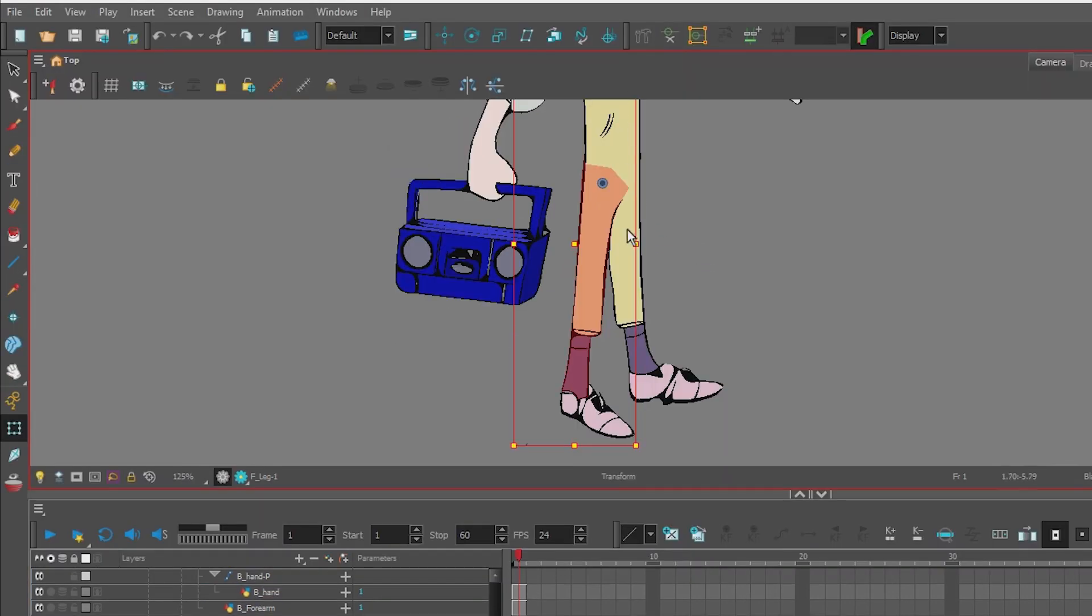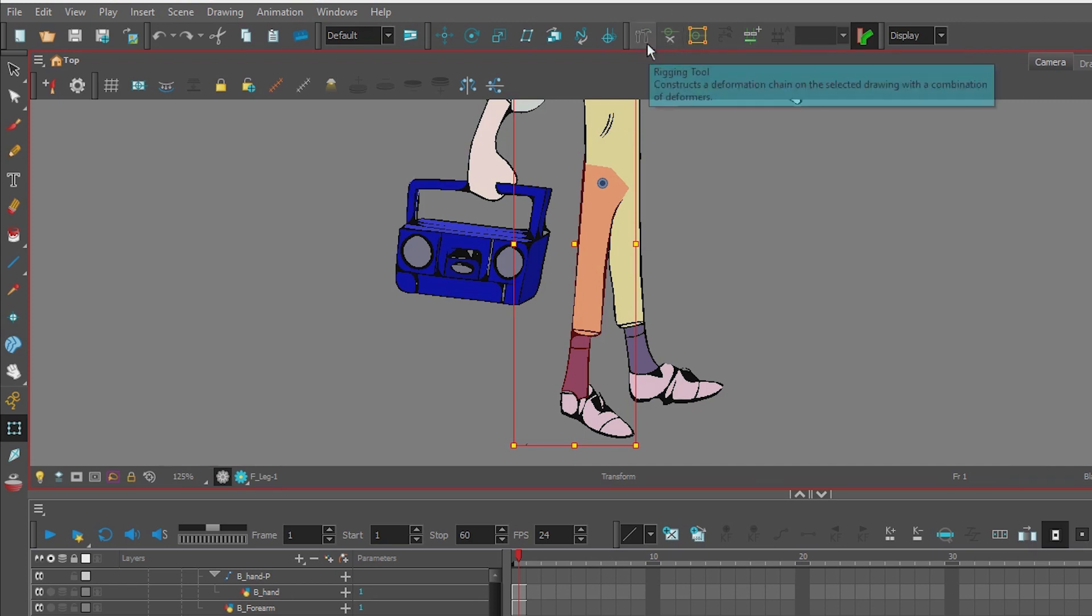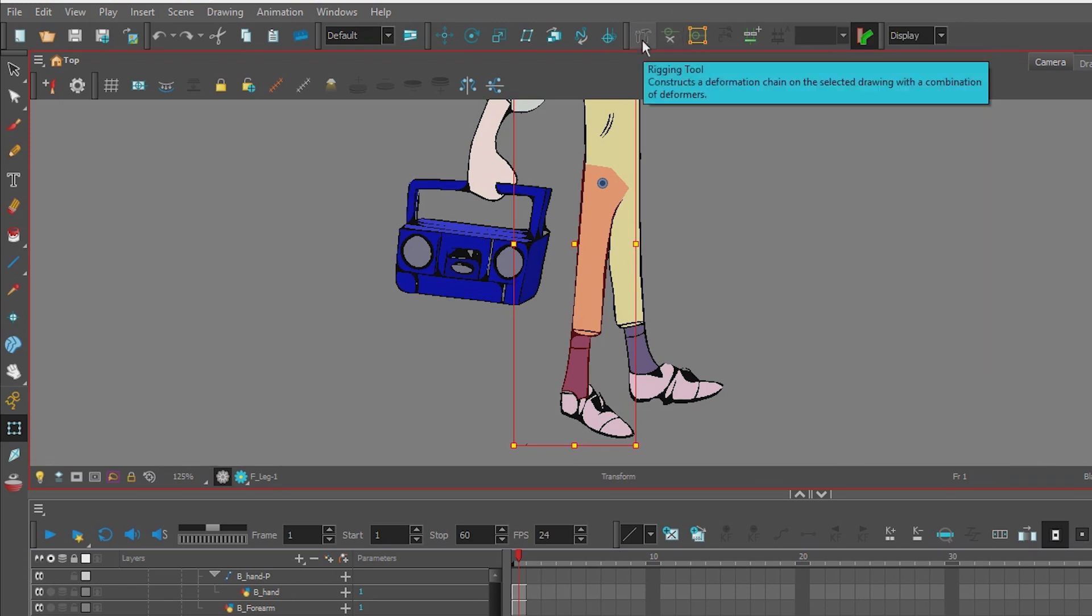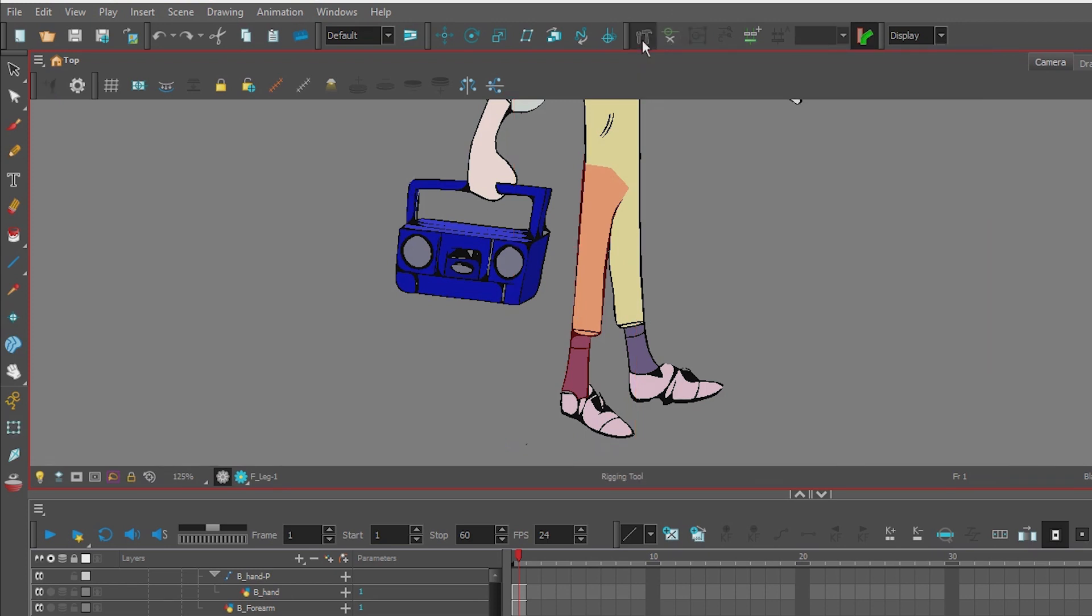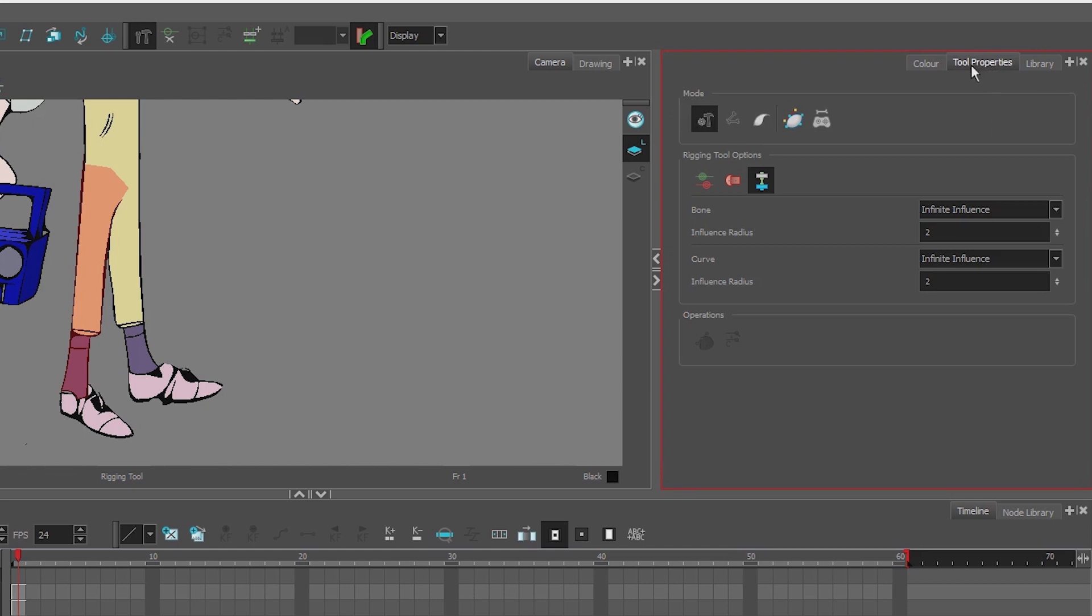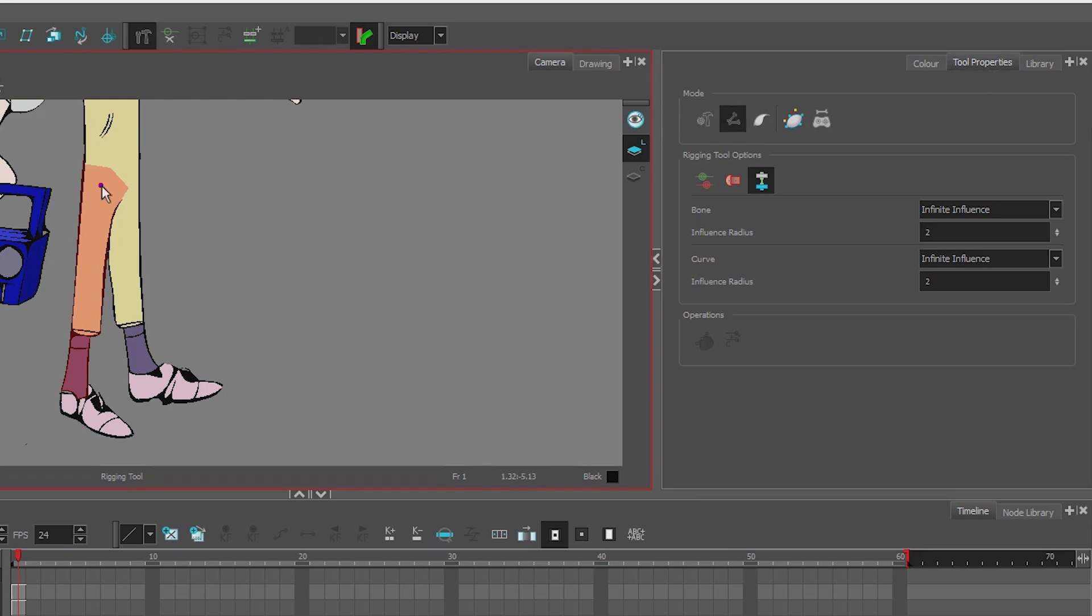To do that, we're going to go up to our deformation tools. Here's where we can look at our deformers. Beside it with the hammer, we can build deformers. I'm going to select that tool, go to my tool properties, select bone, put the pivot point where I want it to stay, put the next one about where the knee is, and the next one where the ankle is.